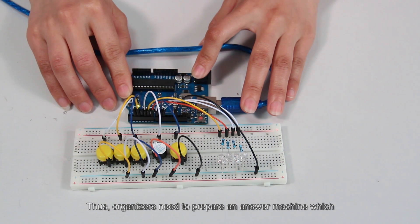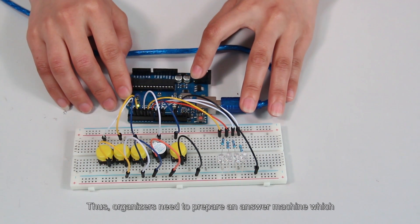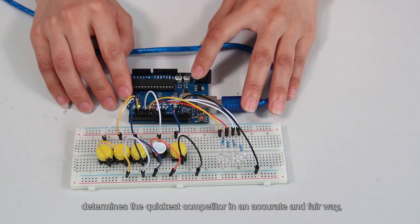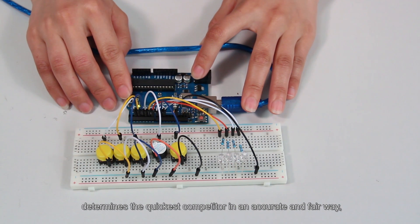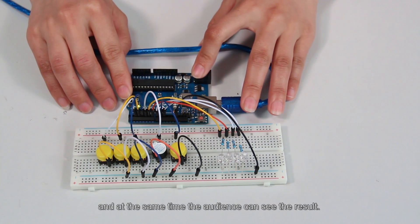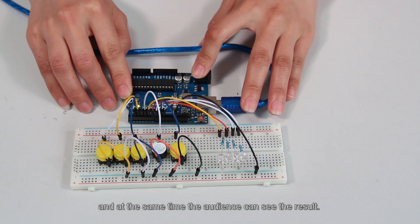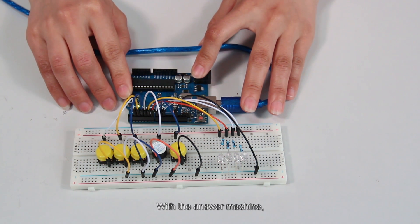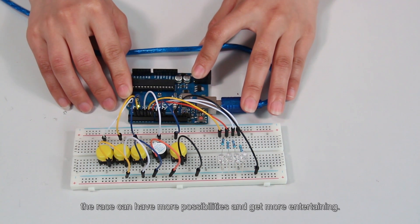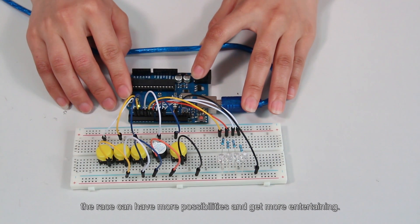Thus, organizers need to prepare an answer machine which determines the quickest competitor in an accurate and fair way, and at the same time, the audience can see the result. With the answer machine, the race can have more possibilities and get more entertaining.